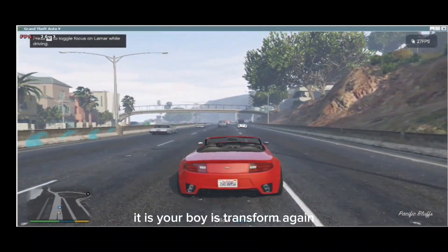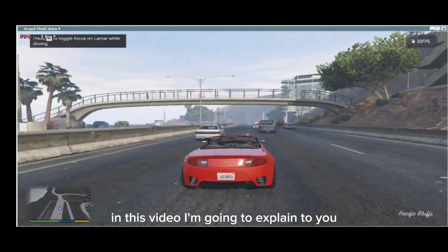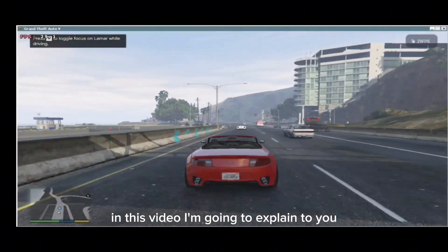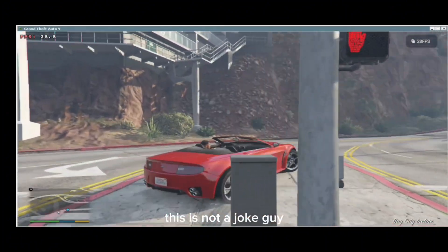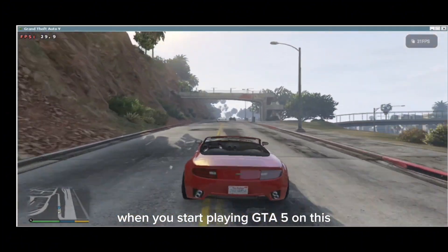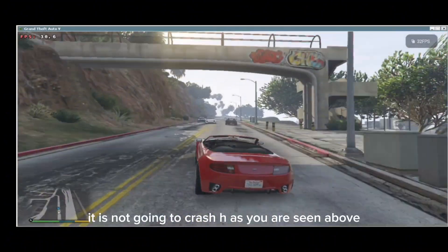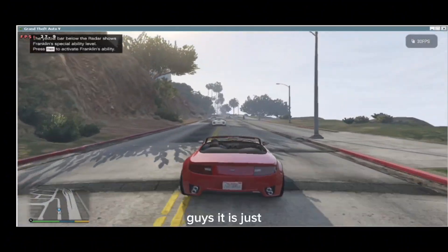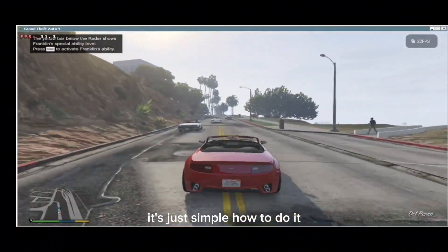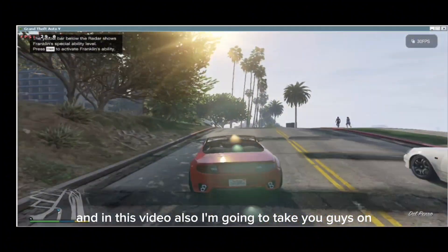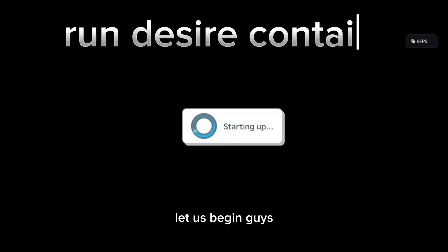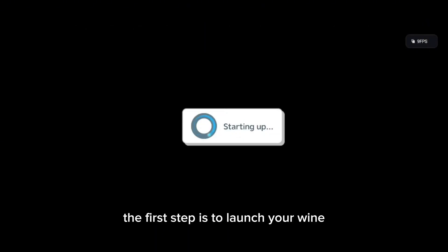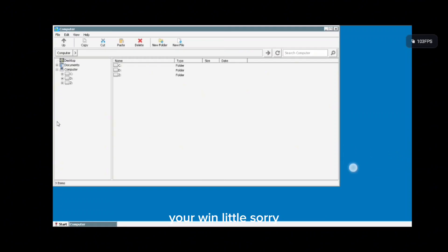Hi guys, welcome, it is your boy Transform again. In this video I'm going to explain a little trick on how you can play GTA 5 — this is not a joke. When you start playing GTA 5 on this Winlator emulator, it is not going to crash. It's just simple how to do it. I'm also going to show you how to configure your gamepad so you can be playing it as if you are playing on your system. So let us begin.